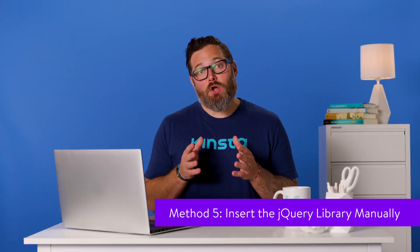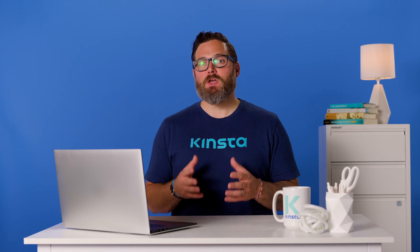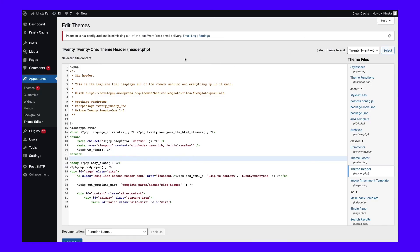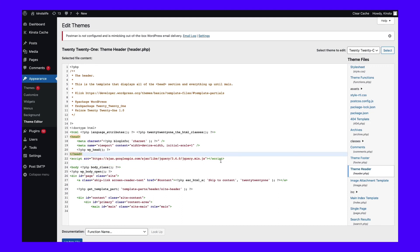As a last method, you can go directly into the header.php file and add the jQuery library. First, go to Google-hosted libraries and copy the latest version of the jQuery library in its entirety. Then open up your header.php file found in your themes folder. Add in the jQuery library from step one, making sure it goes right after the head tag. Then save the file when you're done.